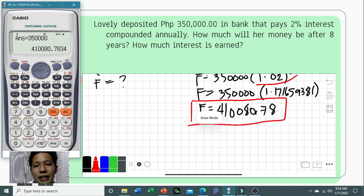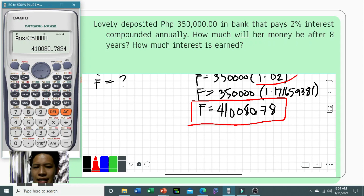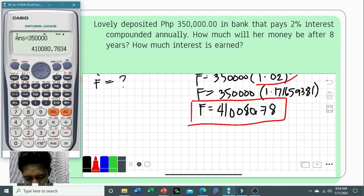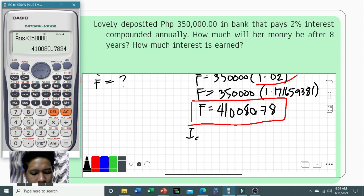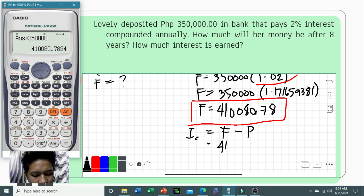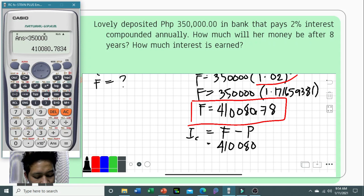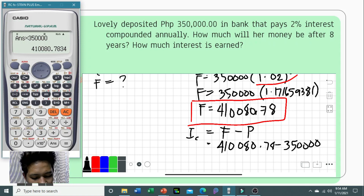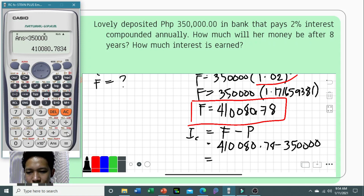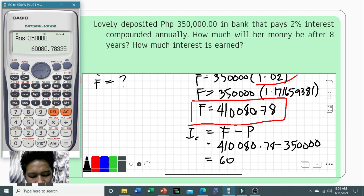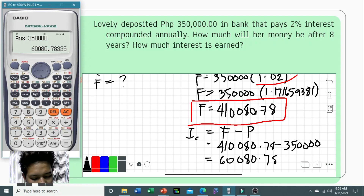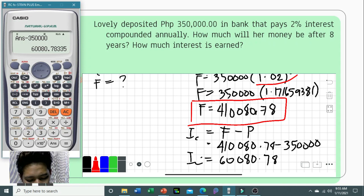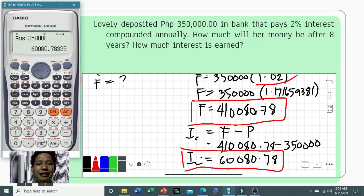There is another question: how much interest is earned? To find the compound interest, we compute maturity value minus the principal. That is 410,080.78 minus 350,000, which yields 60,080.78 pesos. This is the interest she earned after eight years.